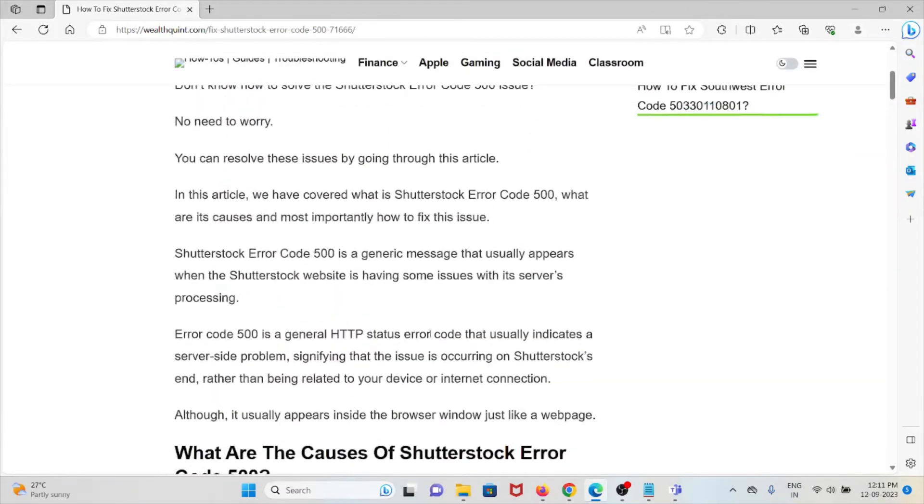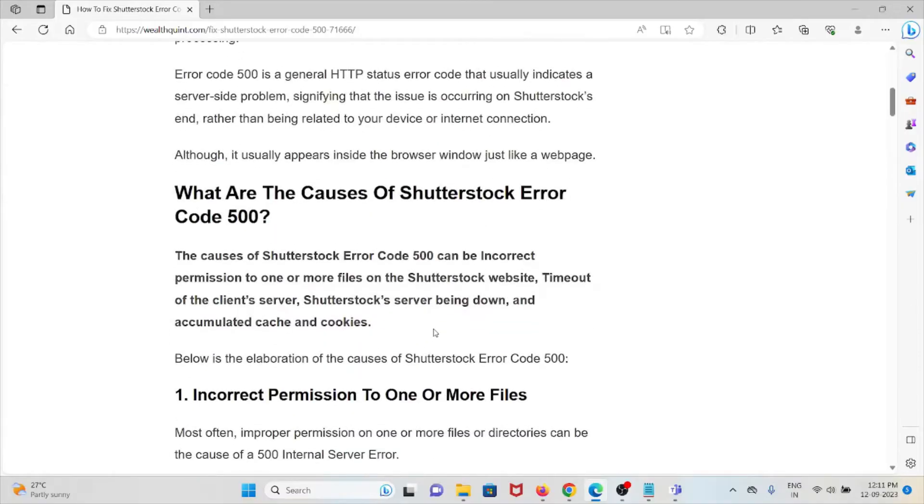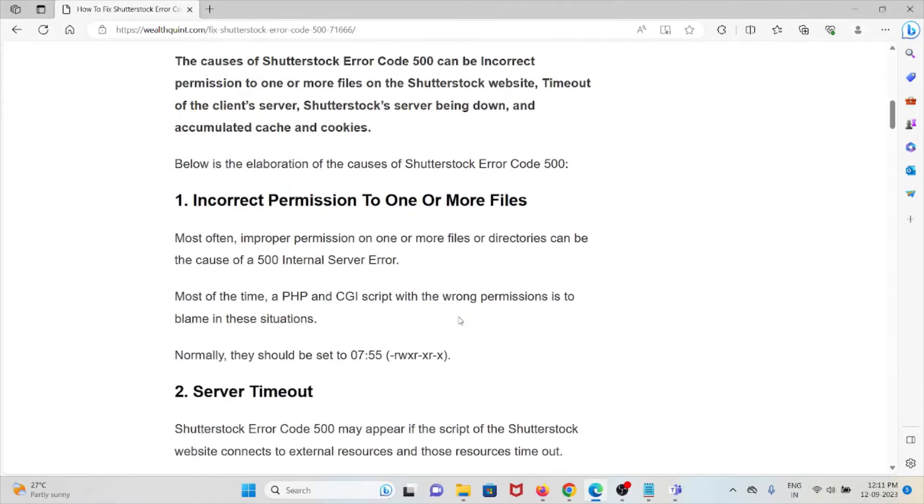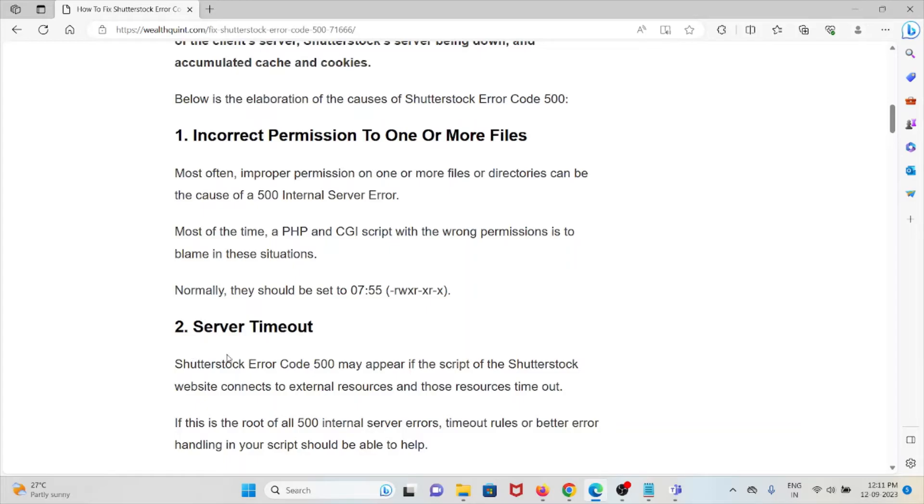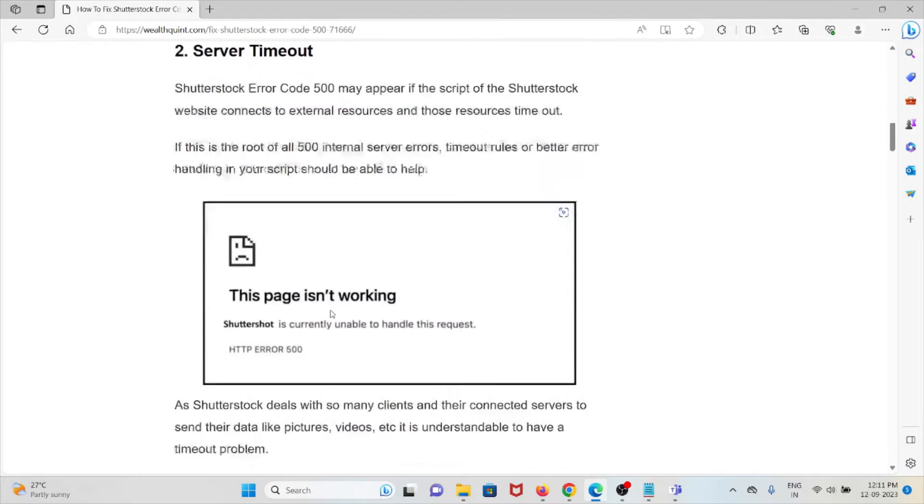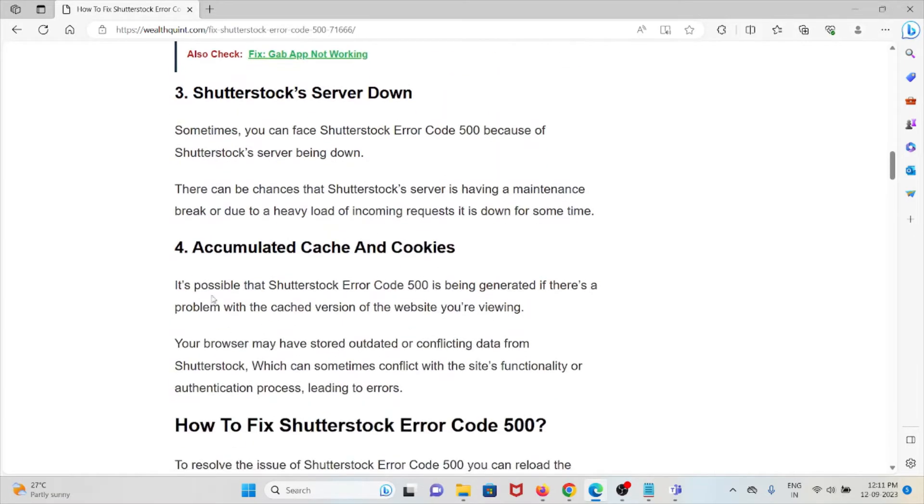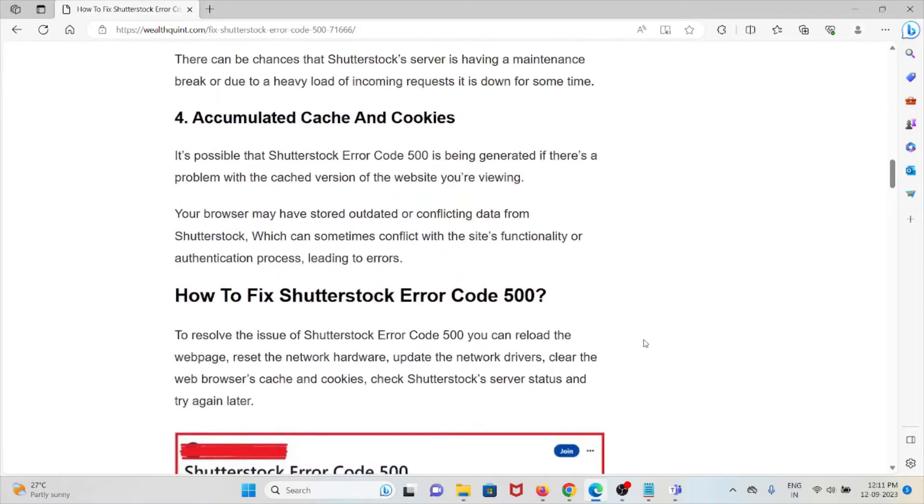Now let's see the causes of Shutterstock Error Code 500. The first cause is incorrect permission to one or more files. The second cause is server timeout. The third cause is Shutterstock server issues. The fourth cause is accumulated caches and cookies. Now let's see how we can fix these errors.